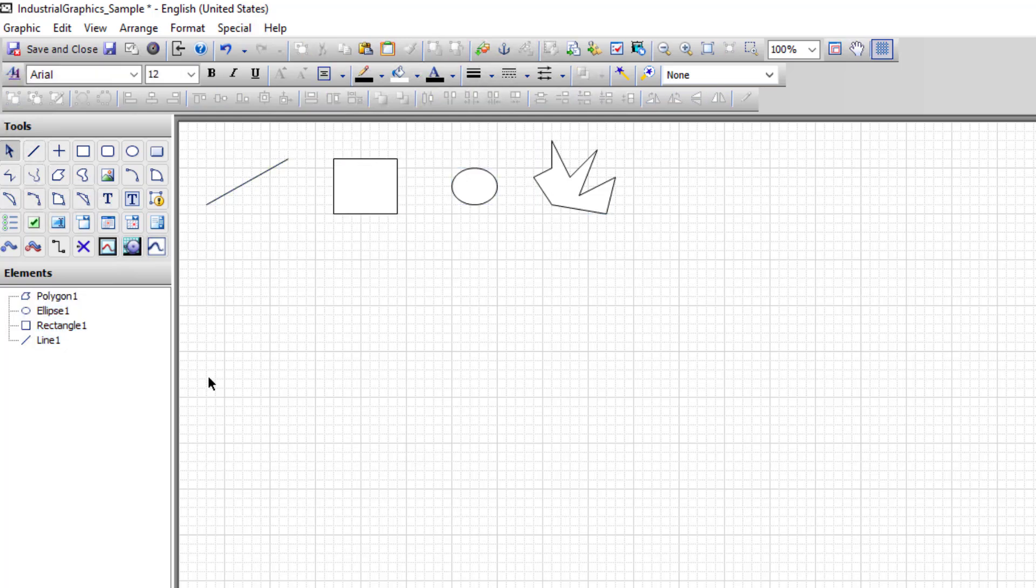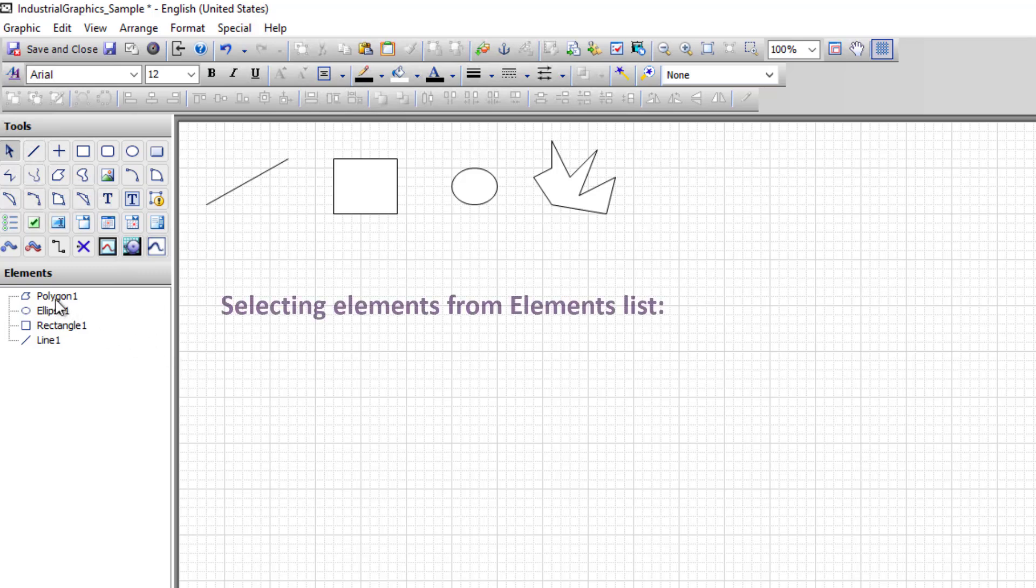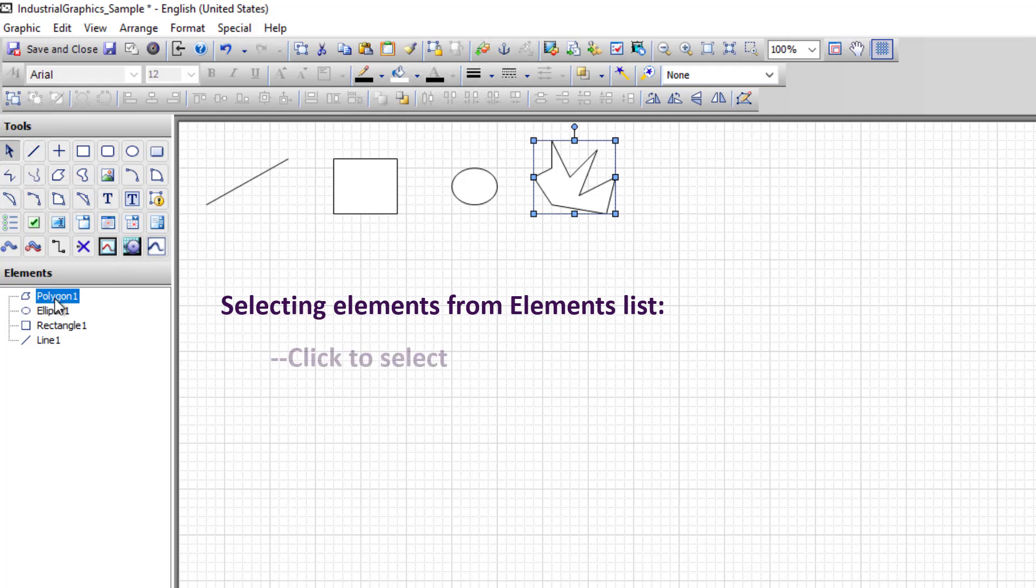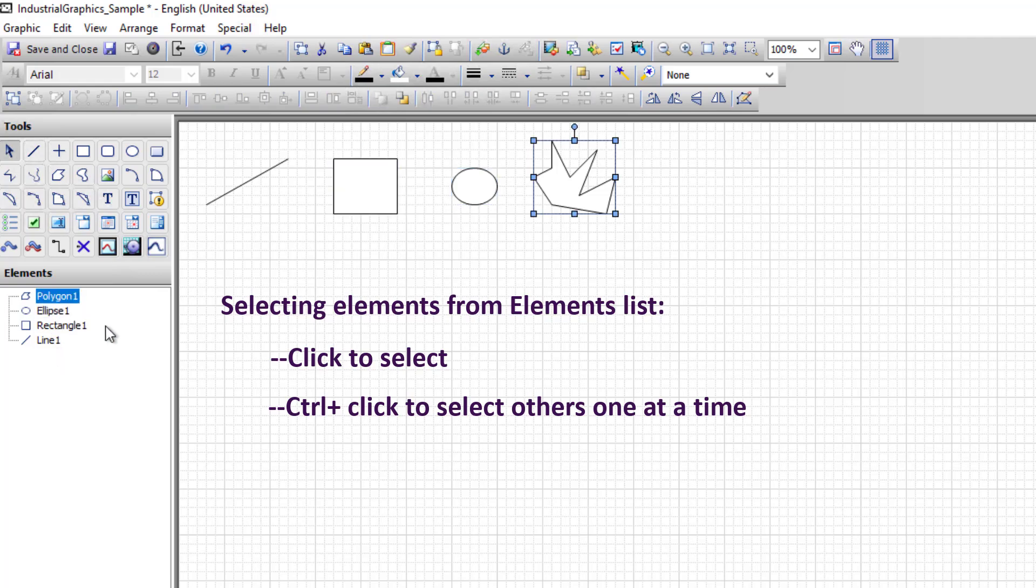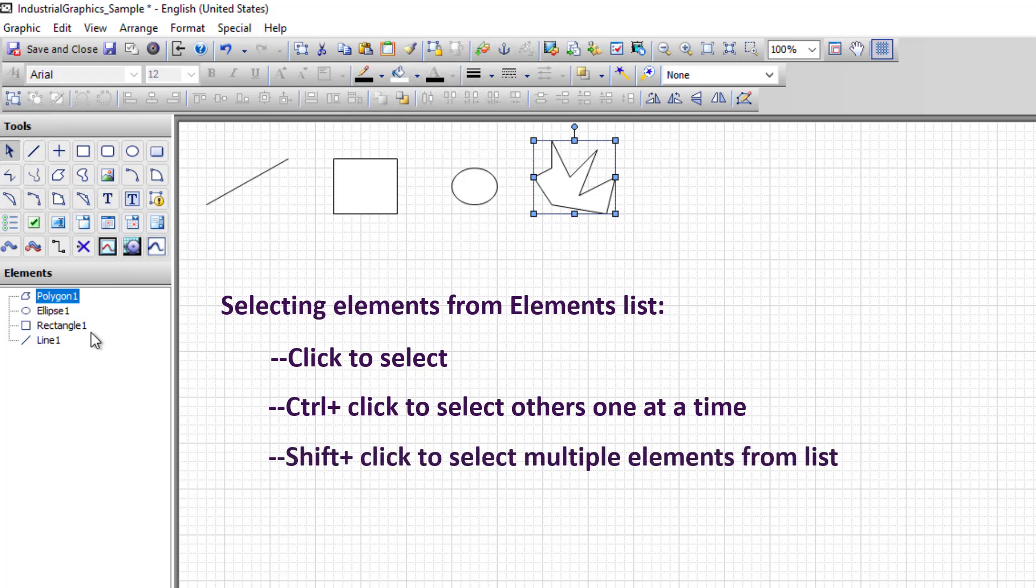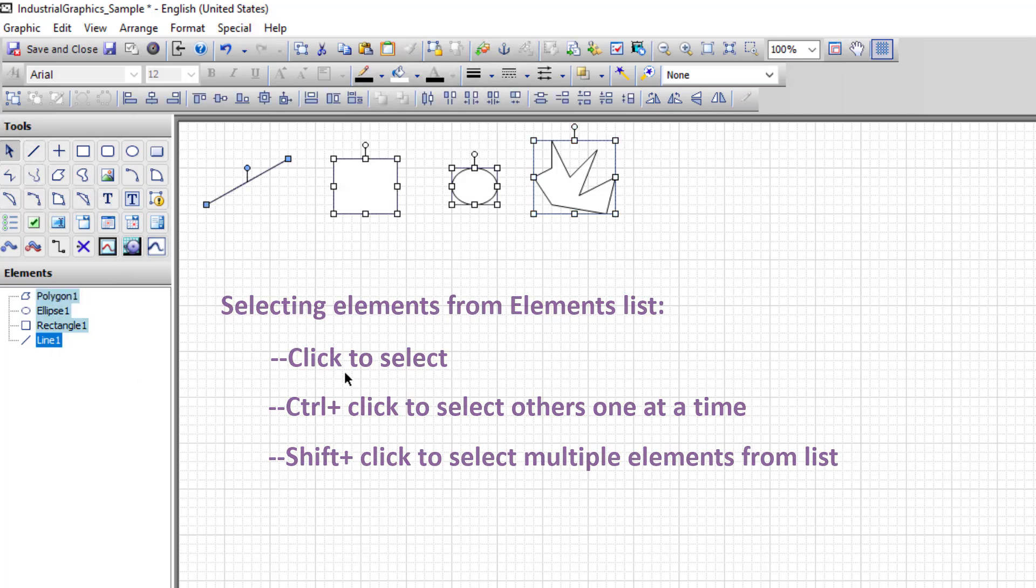When using the elements list, the selection keys are slightly different. If you select an object, that object becomes selected both in the elements list and on the canvas. To add additional elements one at a time, hold the control key down and select each additional element. If you have a single element selected in the list and you hold shift down and click the last element in the list that you wish to select, all the elements in between are included.